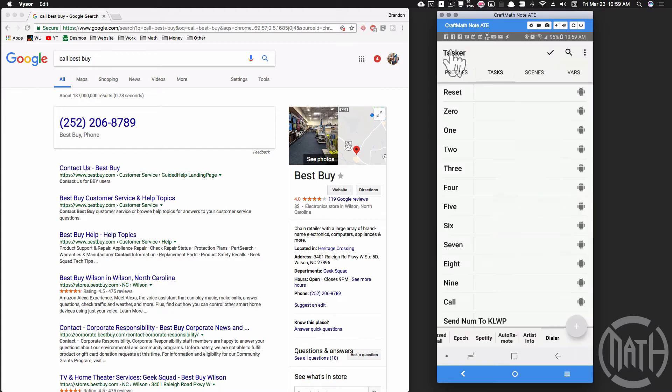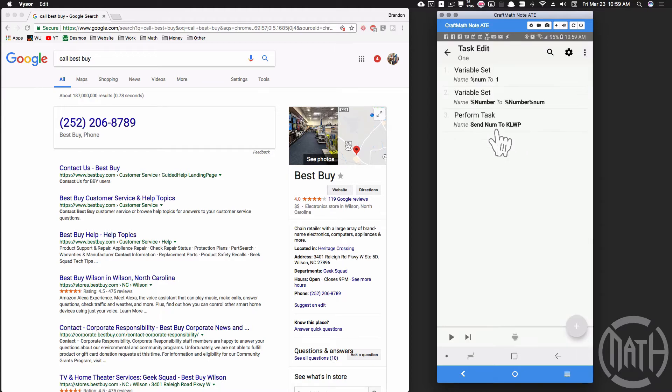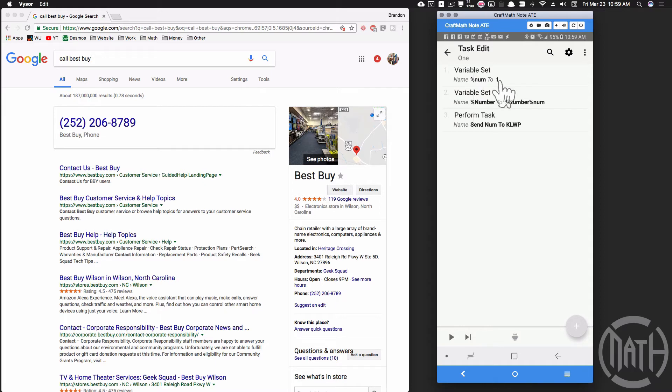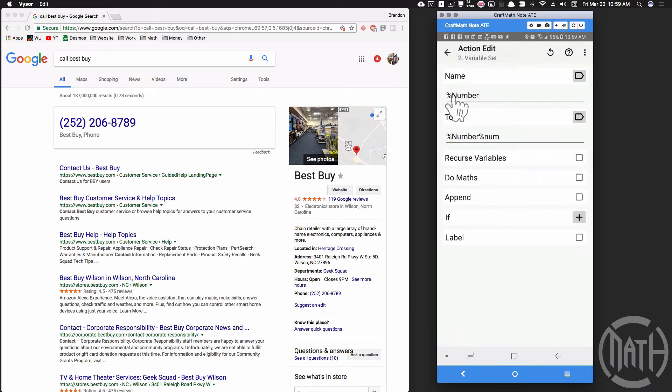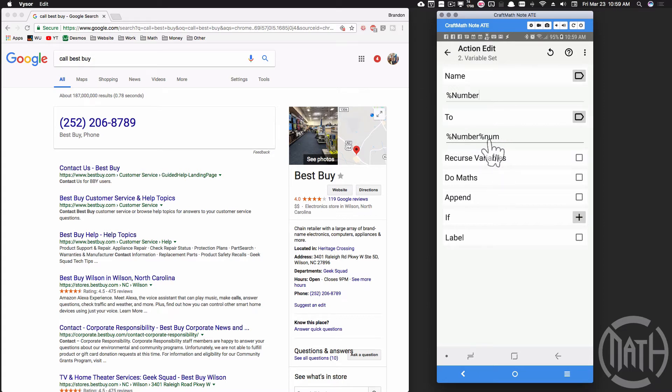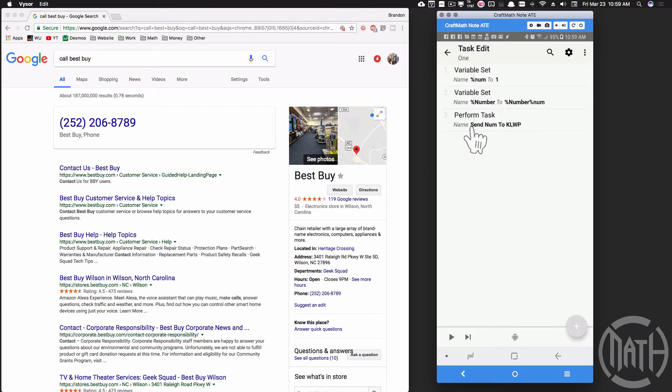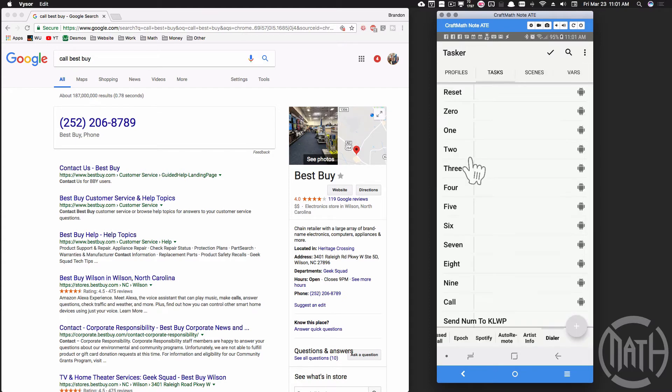Now let me go to one. One is just like zero, so you could copy and paste that task from zero except now we want a local variable we're going to set it to one. Variable set - we want to set our global variable number to whatever it was, but then we're going to tack on a one in this case in this particular task. And then we're going to send that over to kowp using that same perform task.